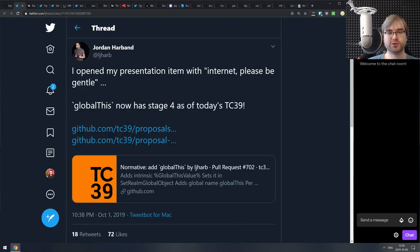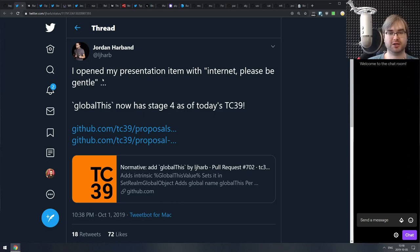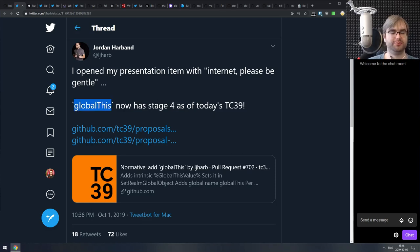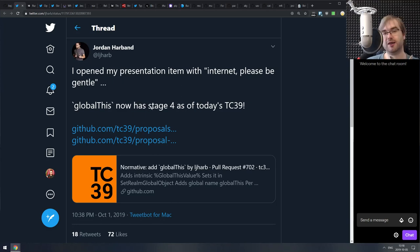Also from TC39: globalThis is now stage four, which basically means it's done and will probably ship in ES2020. It's already shipped in Chrome, and now that it's stage four we're going to see it in Firefox, Safari, and all the other browsers.